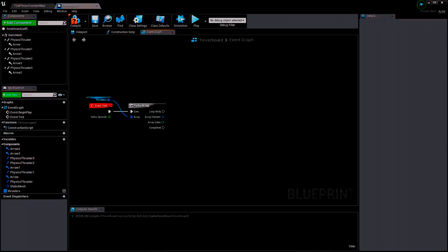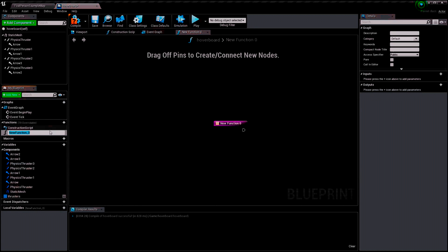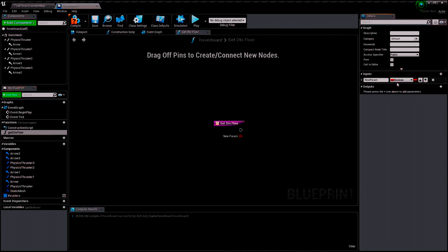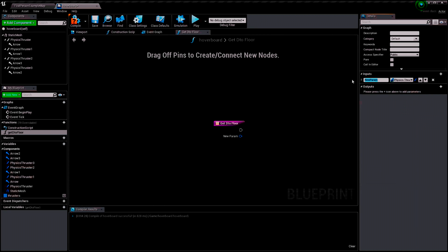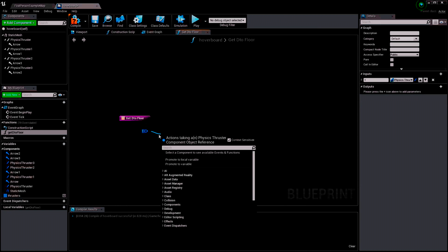In the loop body, we have to do a Line Trace by Channel in order to know the distance to the floor. When we know the distance to the floor we can assign a thrust value. To get that distance I'm going to make a new function called 'Get Distance to Floor'. The input is going to be a Thruster Component and I'll name it 'T' because I'm lazy.